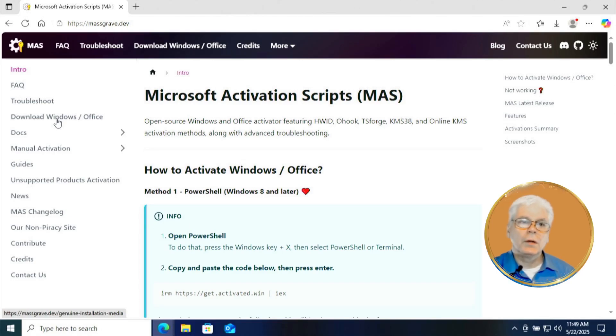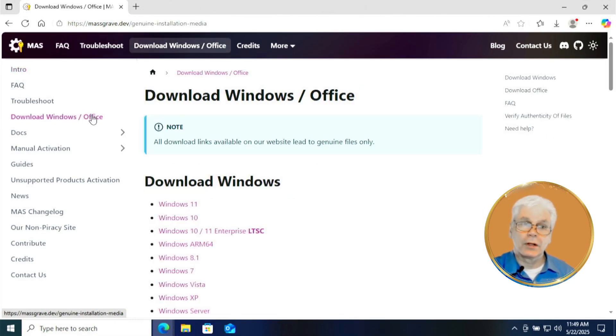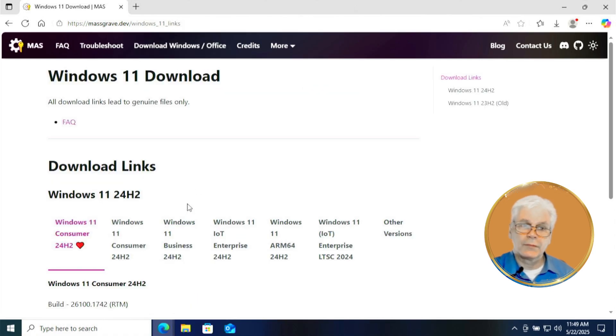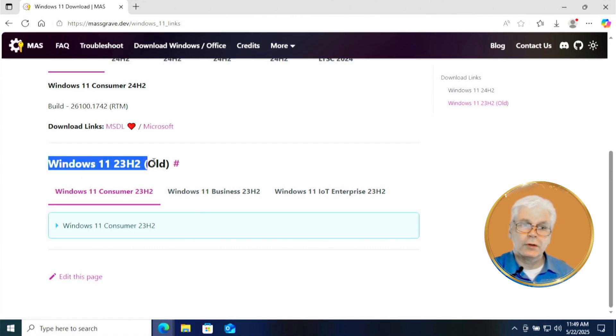Now once we're on this massgrave.dev site, you're going to come over here to where it says download windows slash office. Click on that and now click on windows 11. Scroll down until you see windows 11 23H2, just like you see over here.